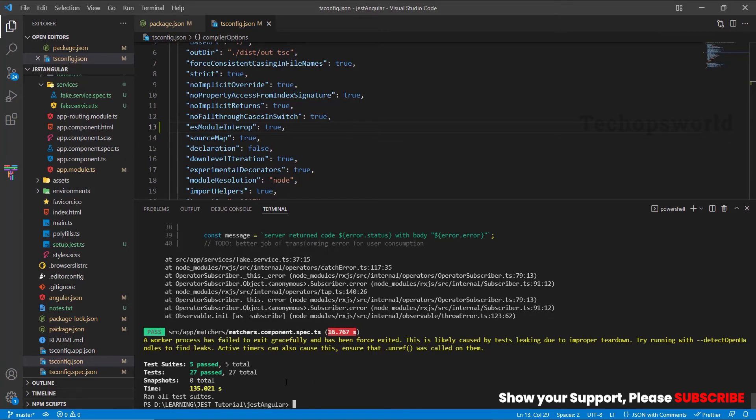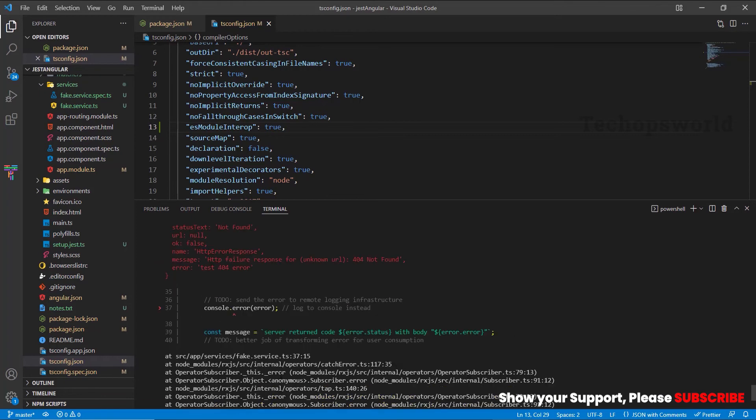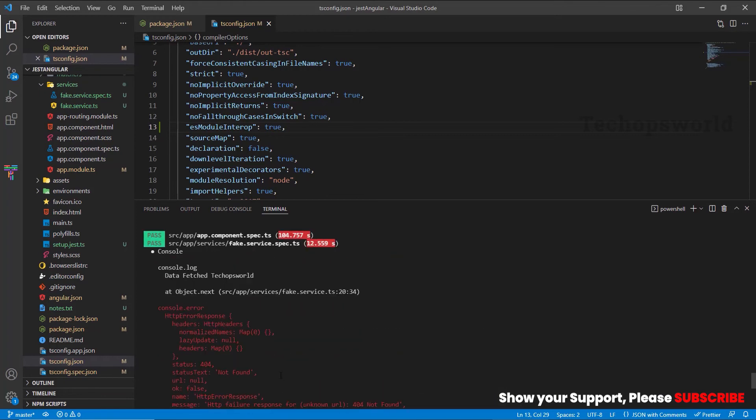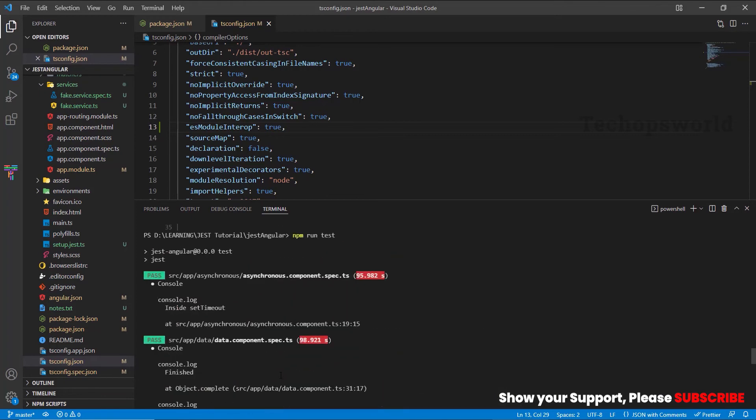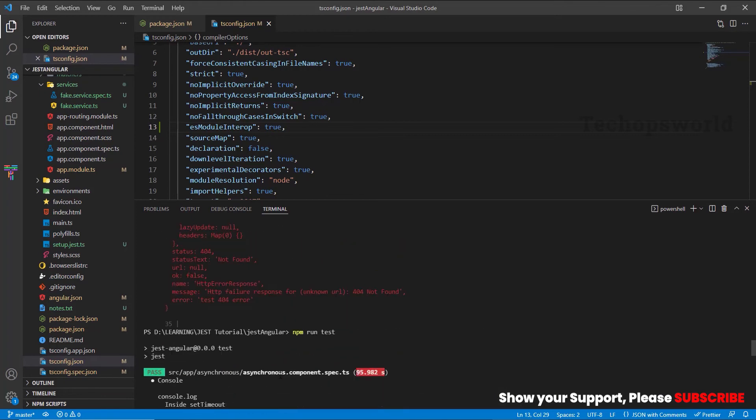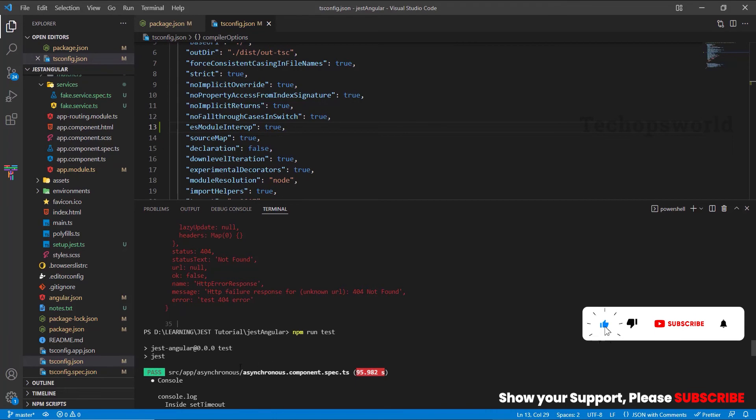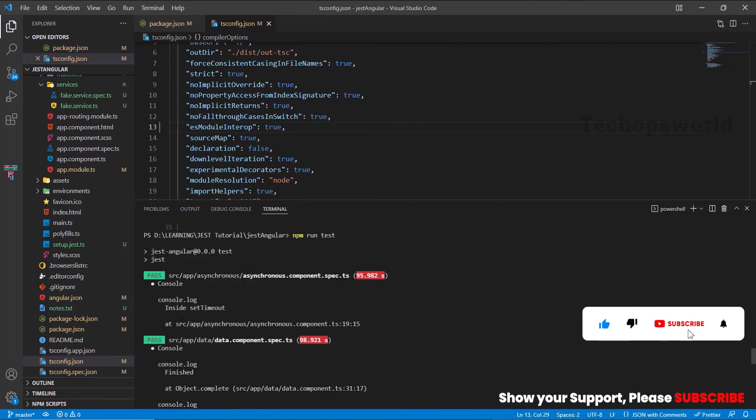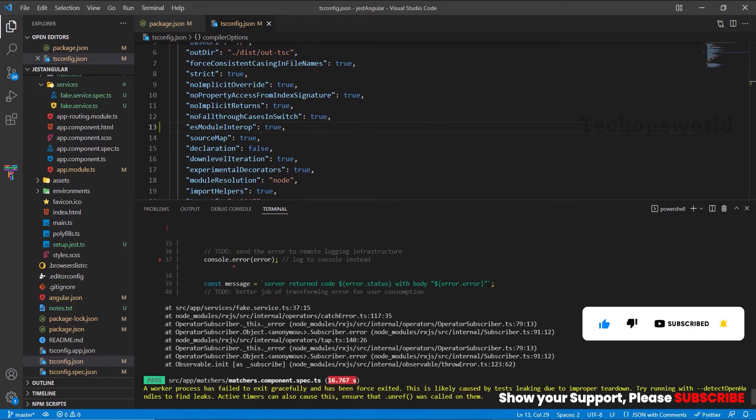Let us see whether the warning messages appearing or not. If you could see here, there are no warning messages. All the warning messages which appeared before have been removed.